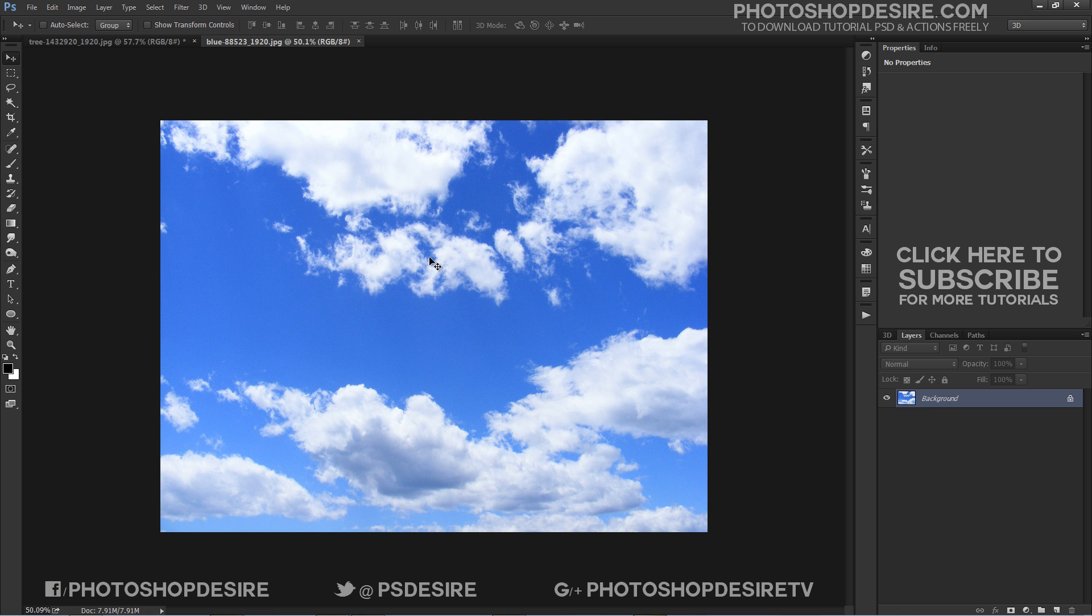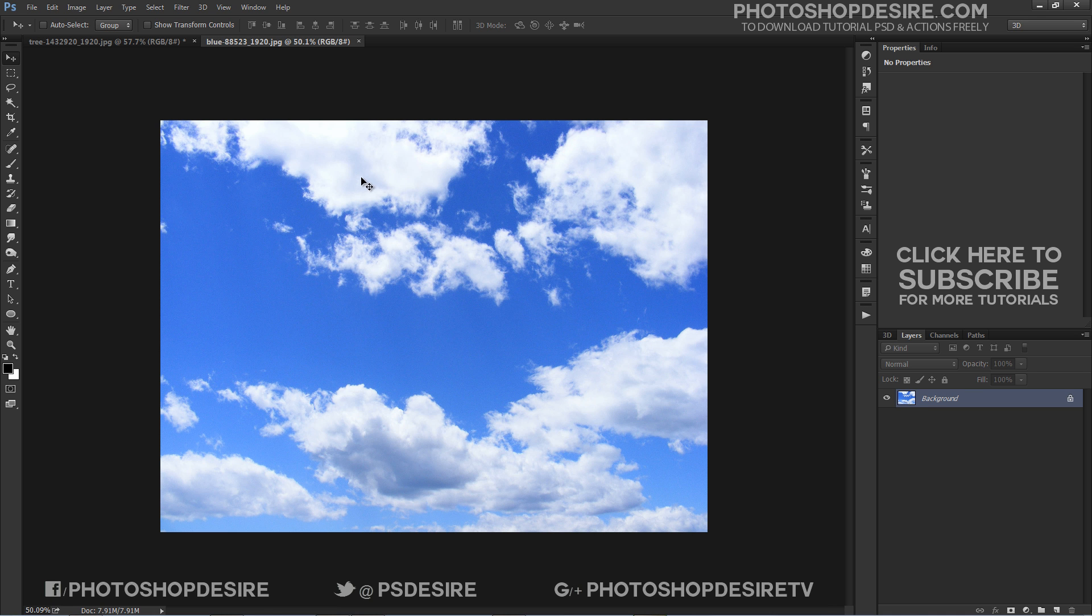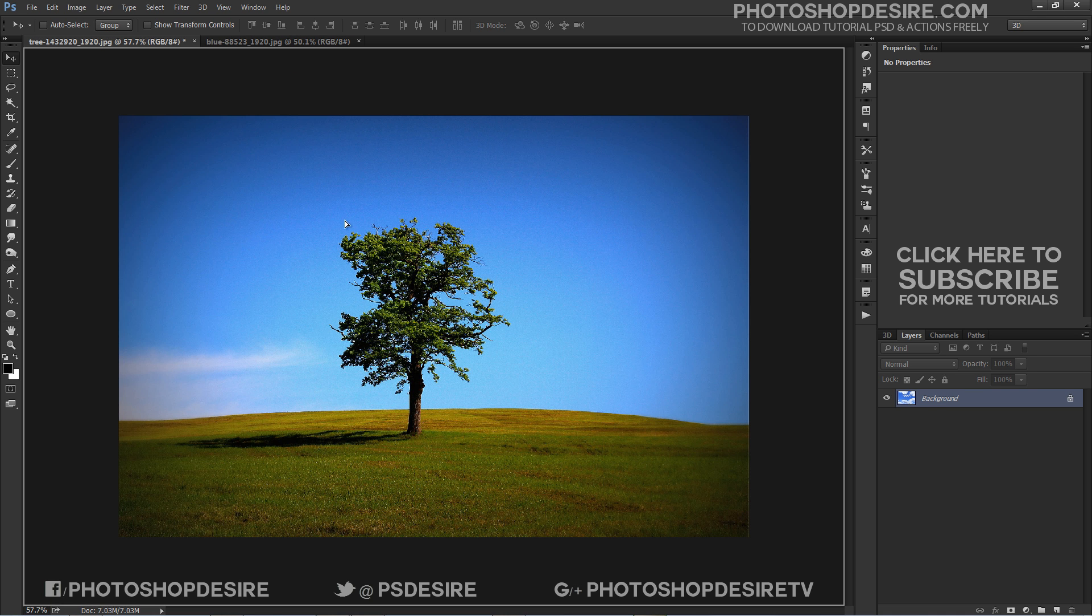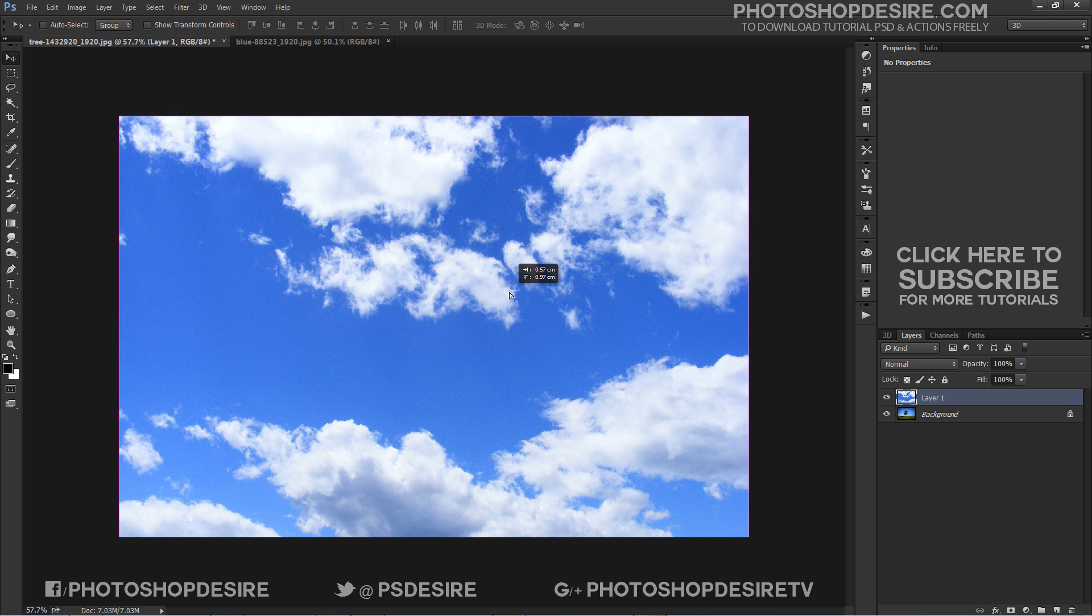To replace a sky, first open the image and open an image of some sky to use. Drag the sky layer into the image you are working on.